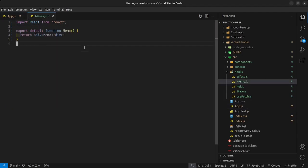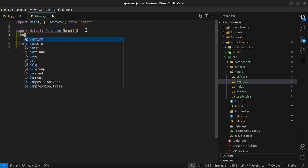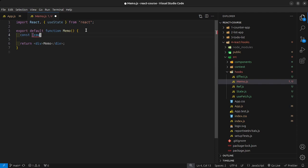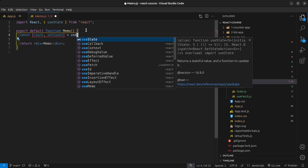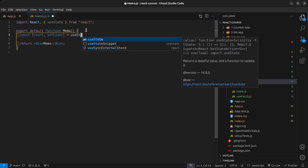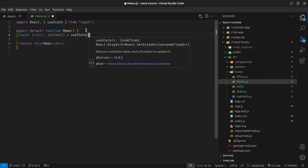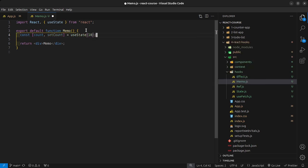I want to start with a very simple example that we have been using. I'm going to import the useState hook, and then inside here say const count and setCount, setCount is equal to useState, and by default it's going to be 10. Then inside this div, I just want to render out the count.